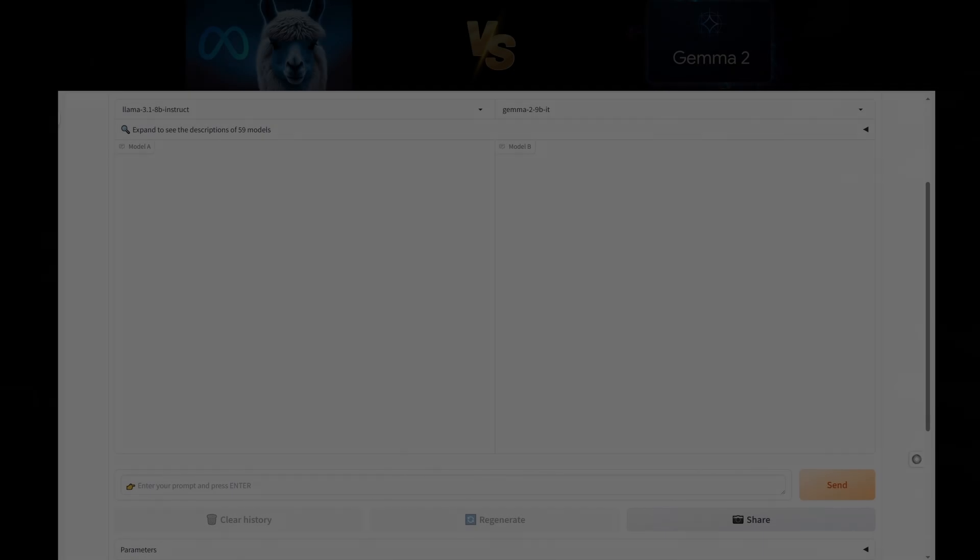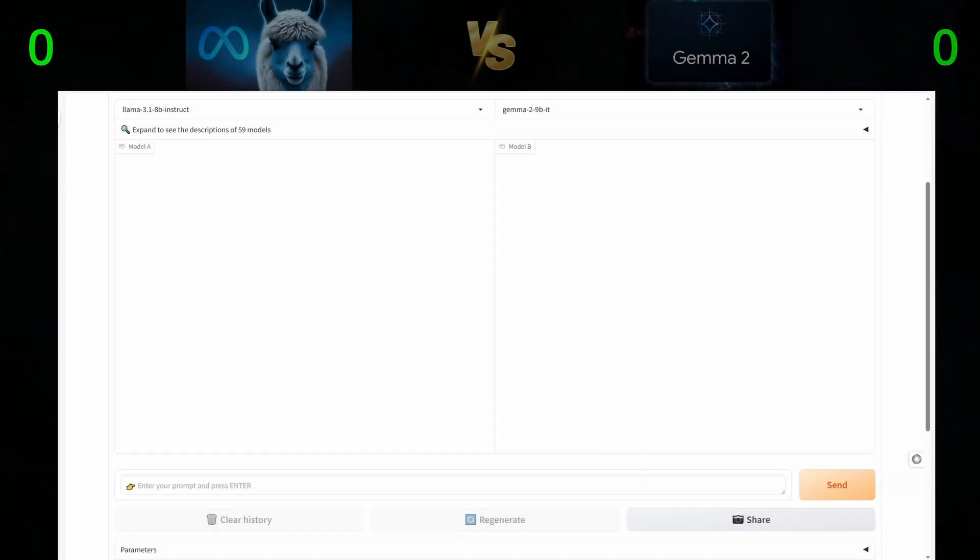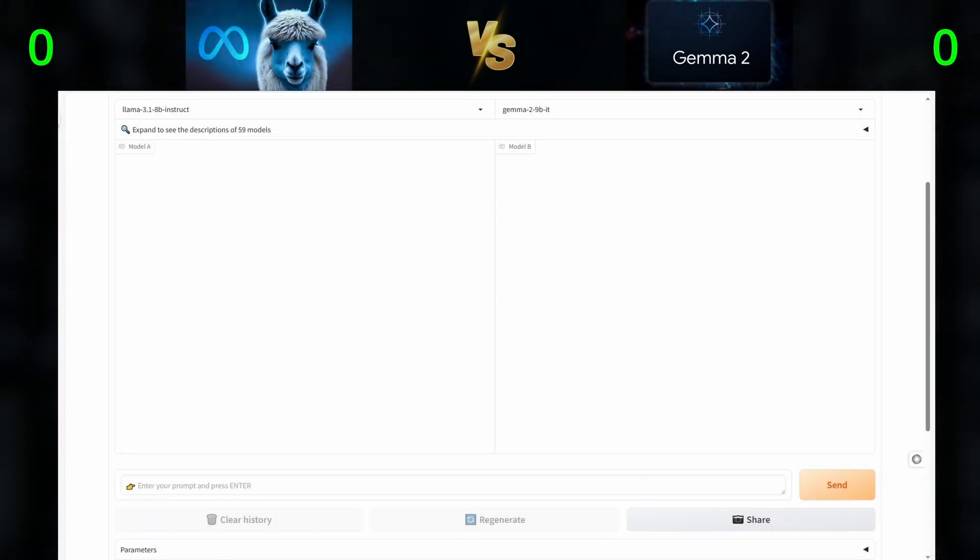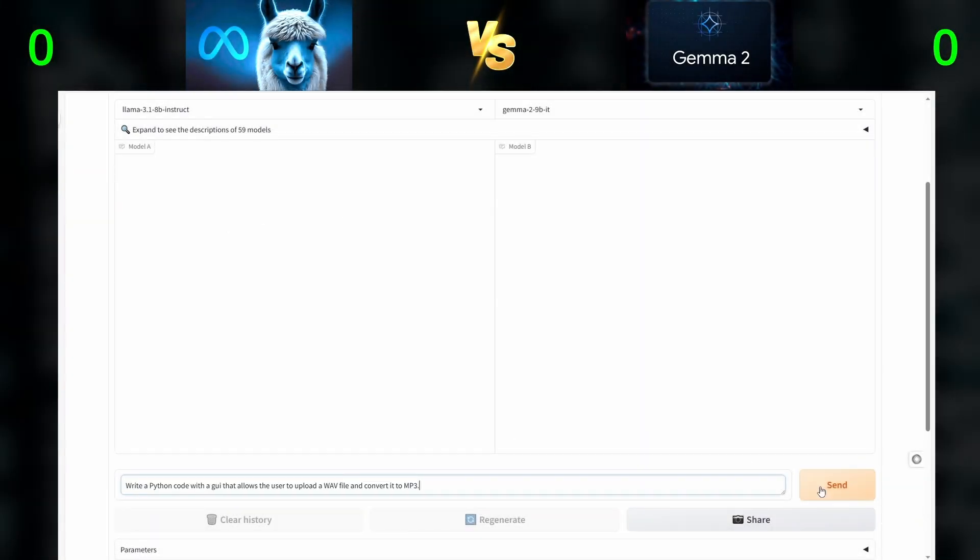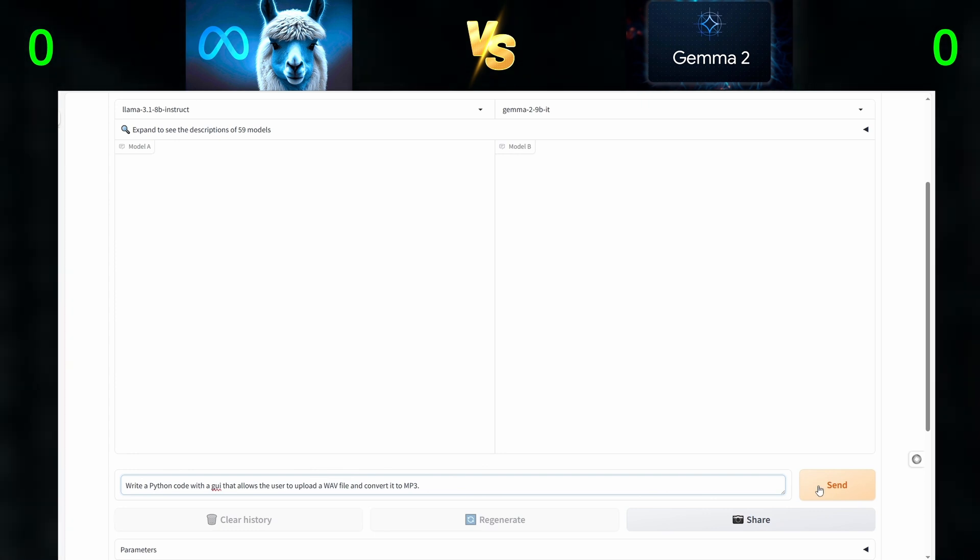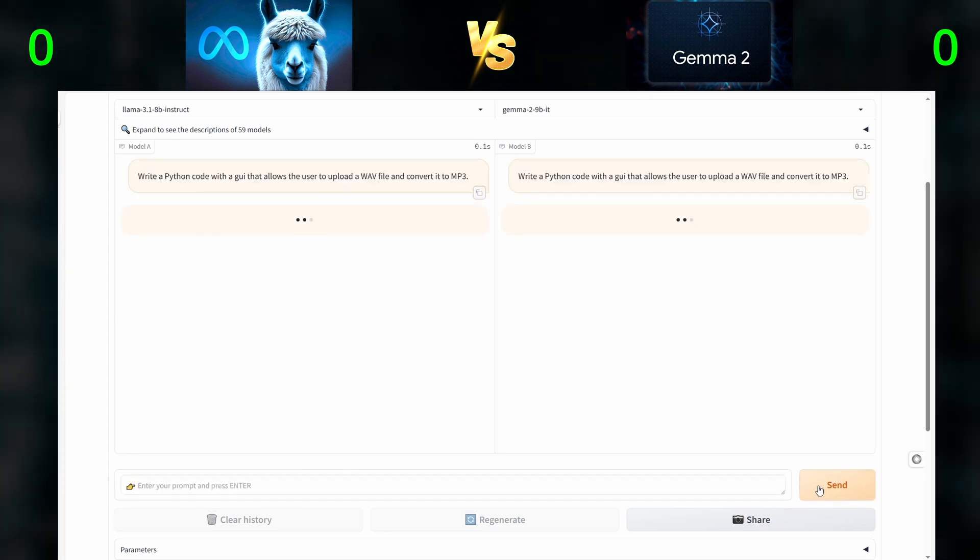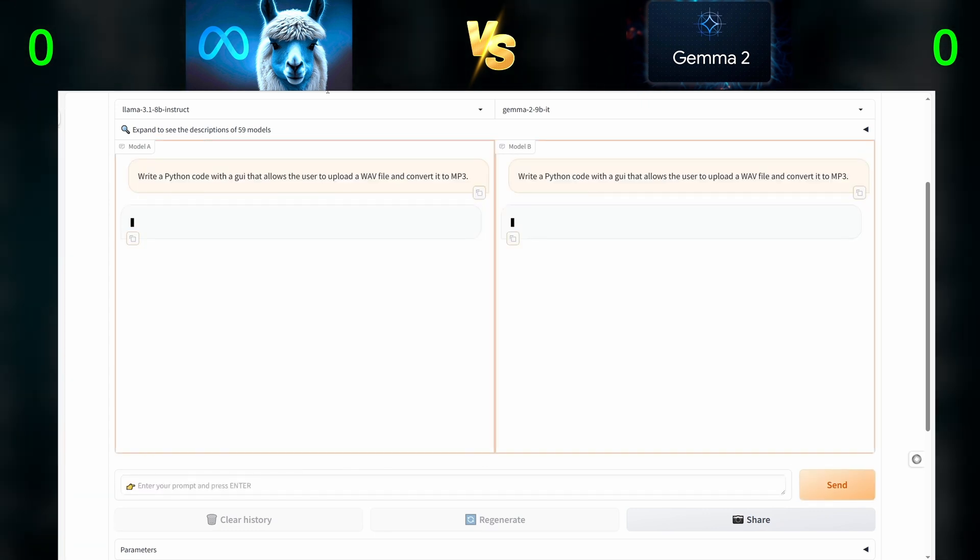First question, write a Python code with a GUI that allows the user to upload a WAV file and convert it to MP3.